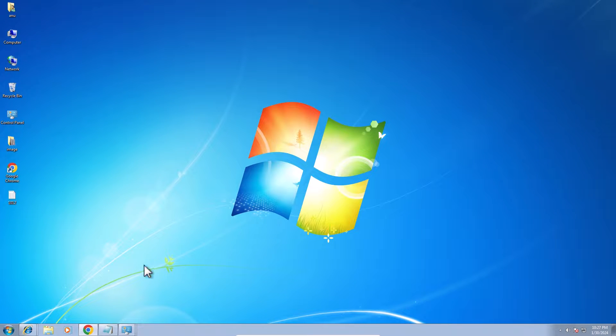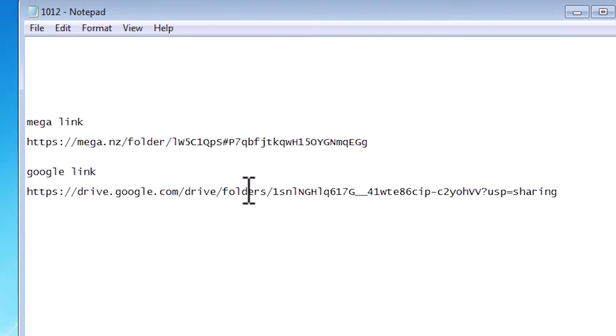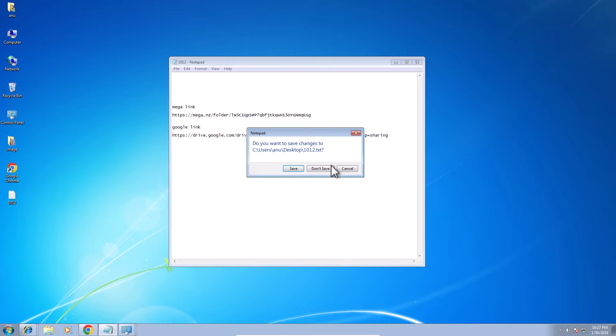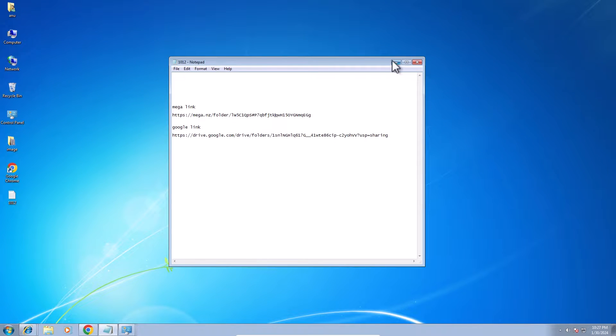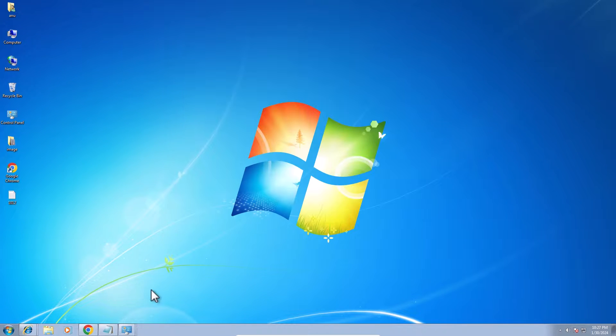After that, go to the YouTube description. In the description I give two links. First is the Mega link, second is the Google Drive link. Open or click on any link that you want. I'll open the Mega link. You can open any link that you want.